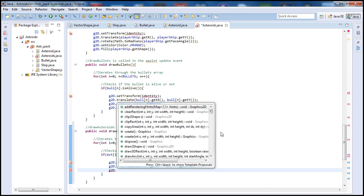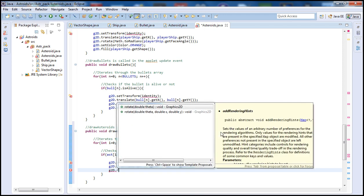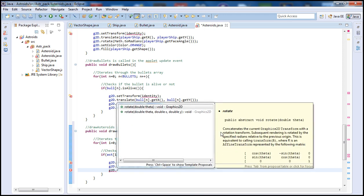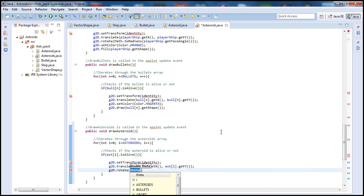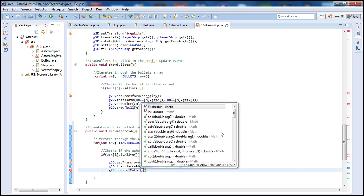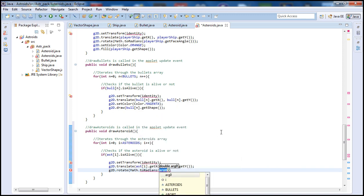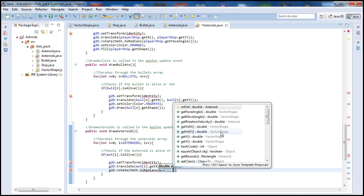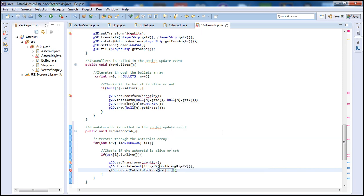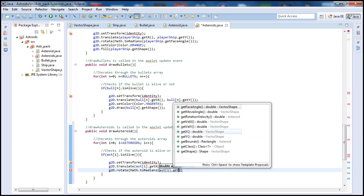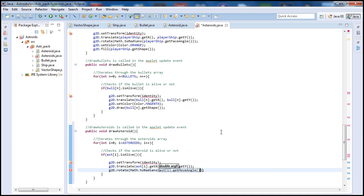Now let's go ahead and rotate. So g2d.rotate, and type toRadians, as we want to be using radians. And then we want the Asteroid array here, ast[i], and then we want to get moveAngle. Call that function.